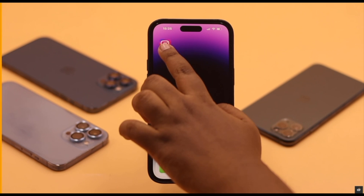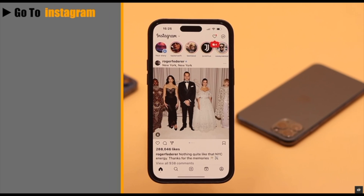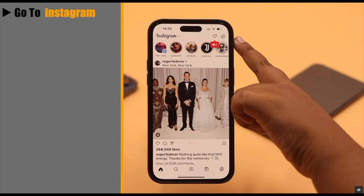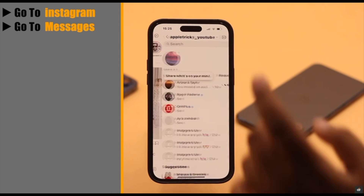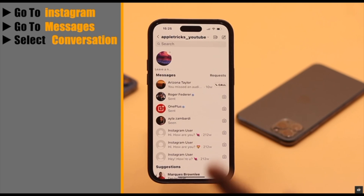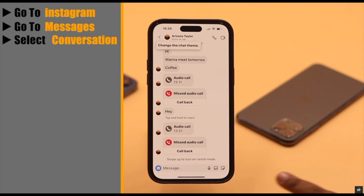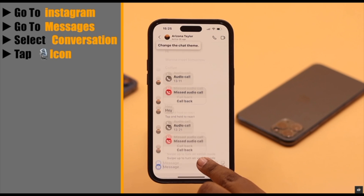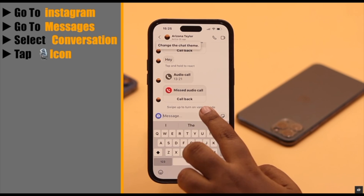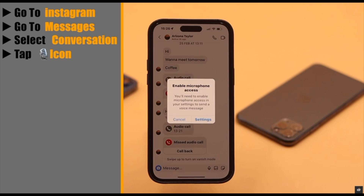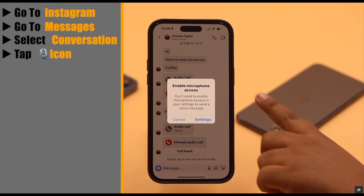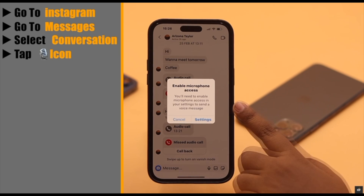To send a voice message on Instagram from iPhone, go to Instagram, go to Messages, select the person you want to send the voice message to, then tap on the mic icon.